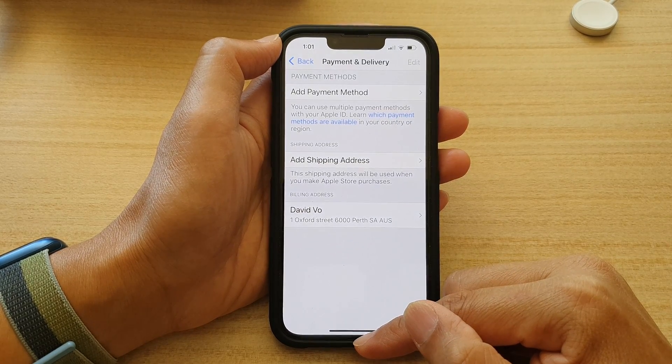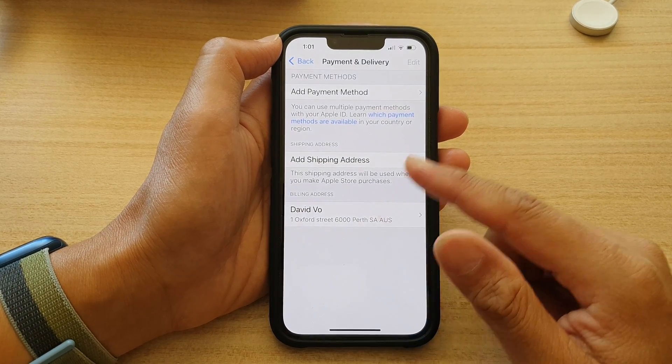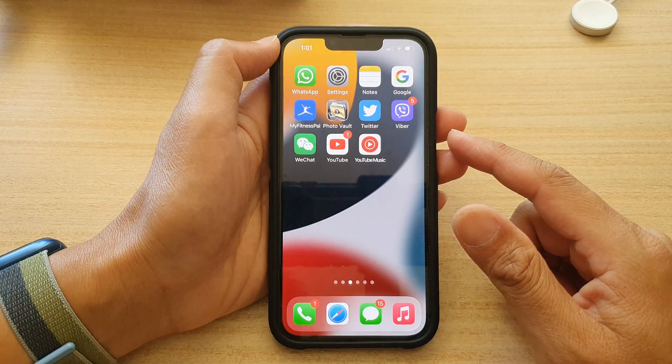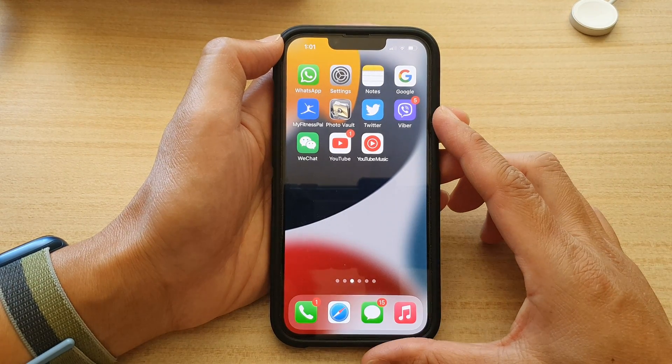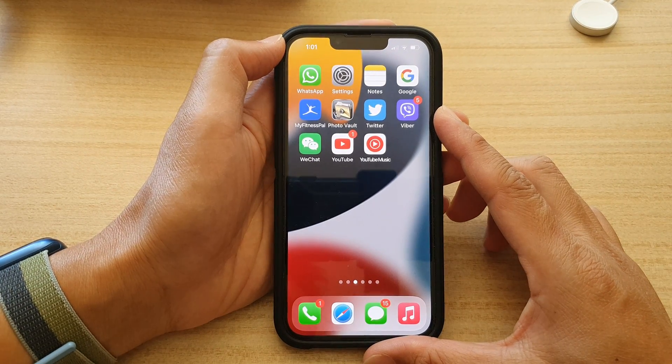Finally, you can swipe up to go back to the home screen. Thank you for watching this video.